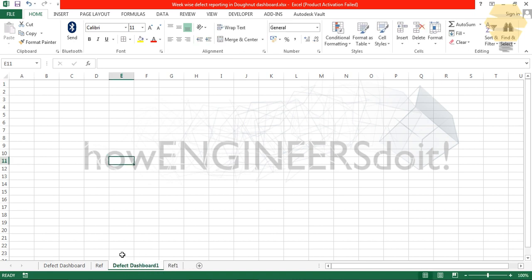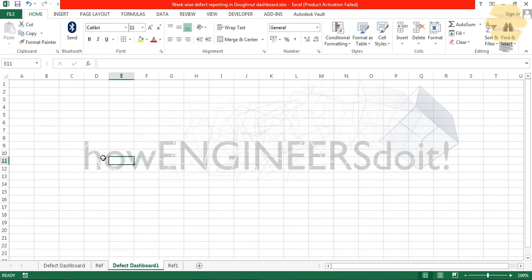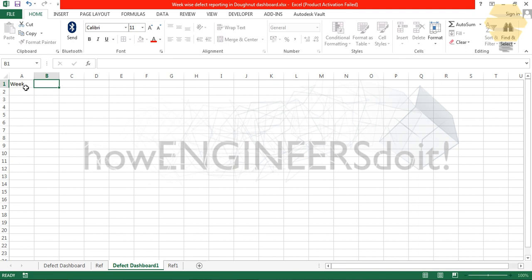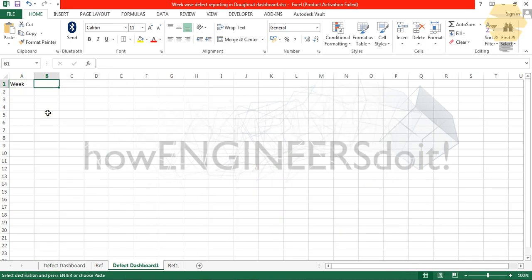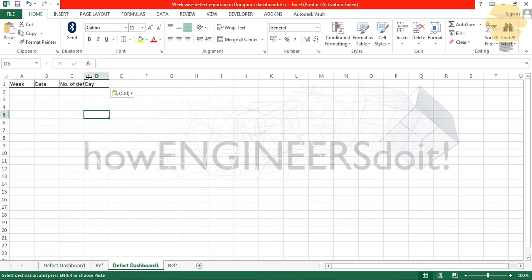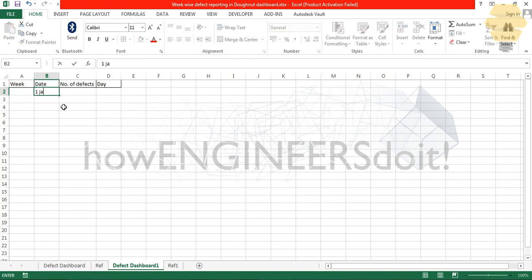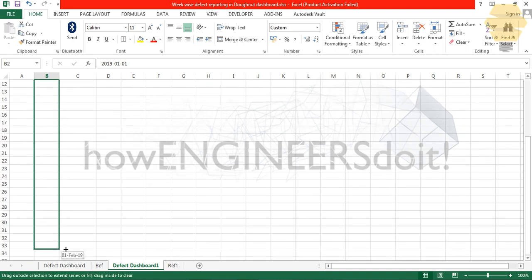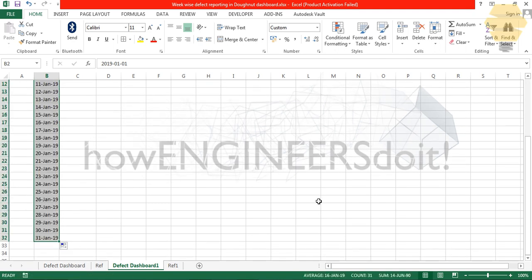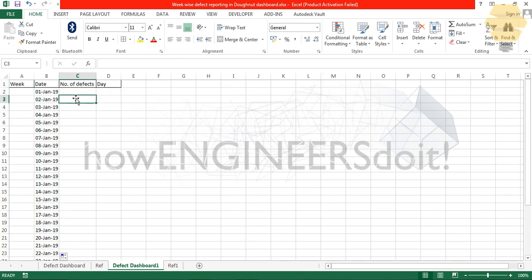Now we can add four columns: Week, Date, Number of Defects, and Day. I'll just mention 1st Jan 2019 in the date column.